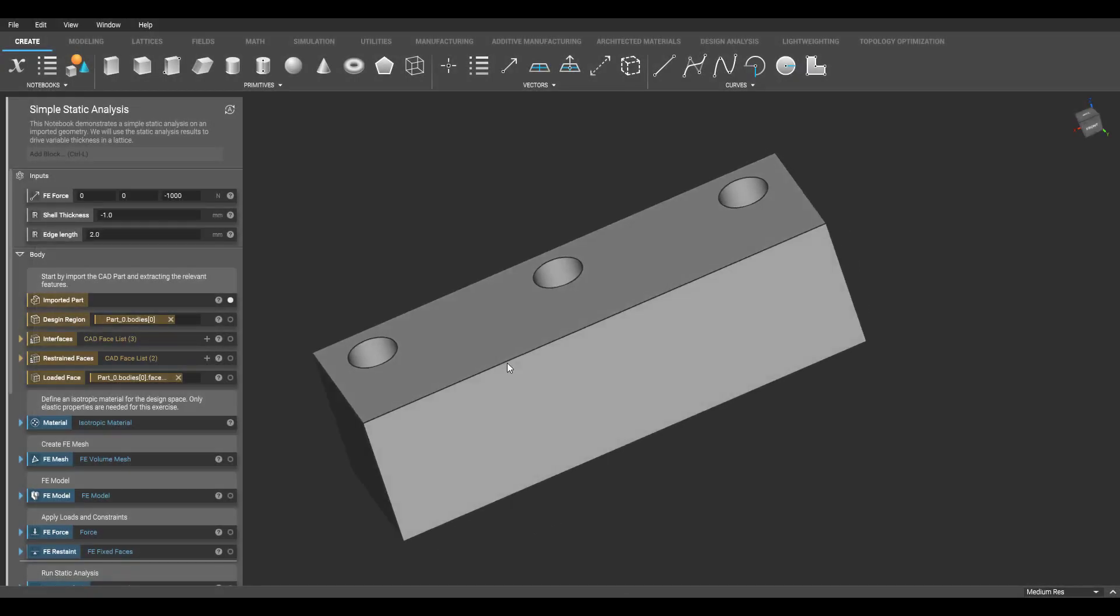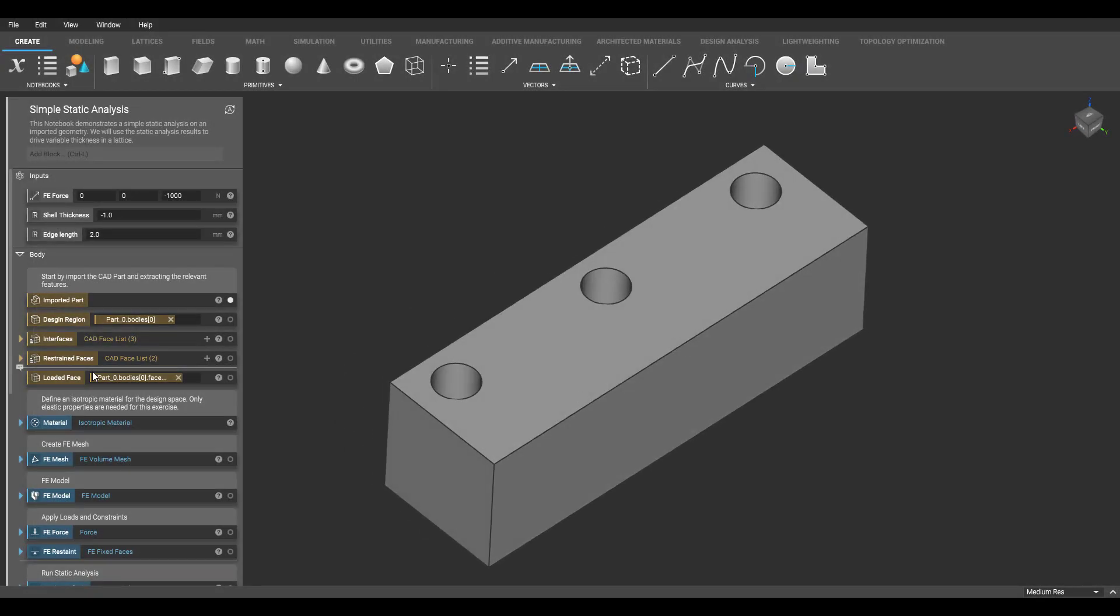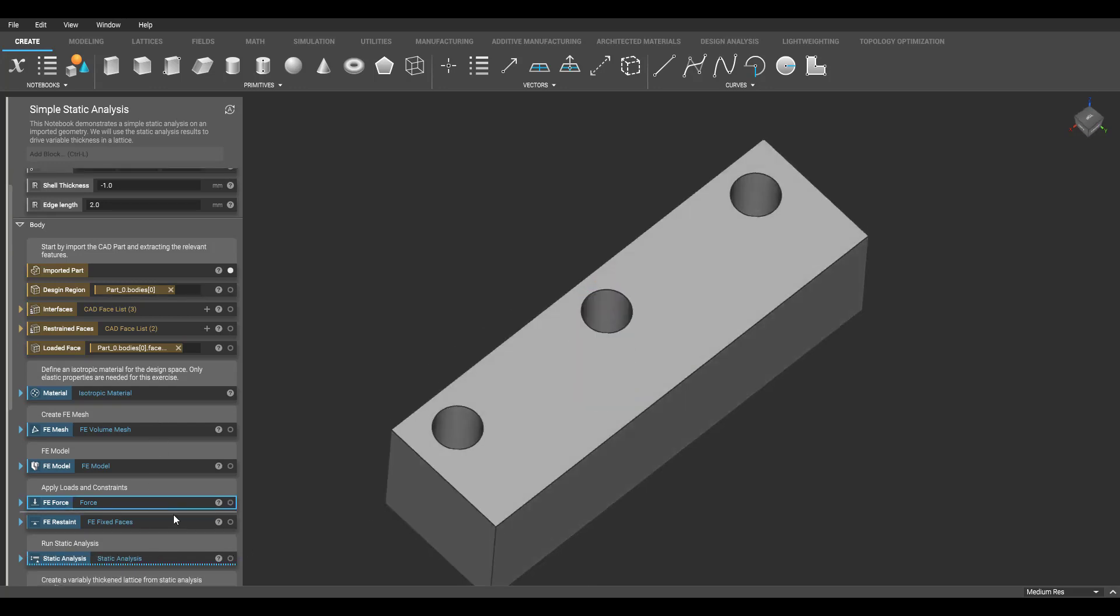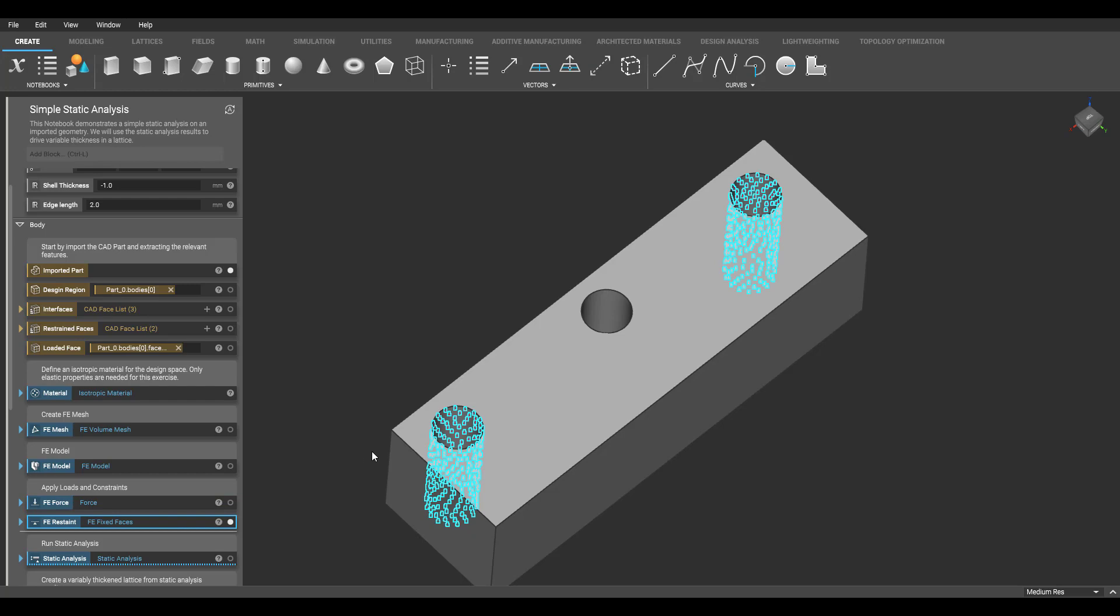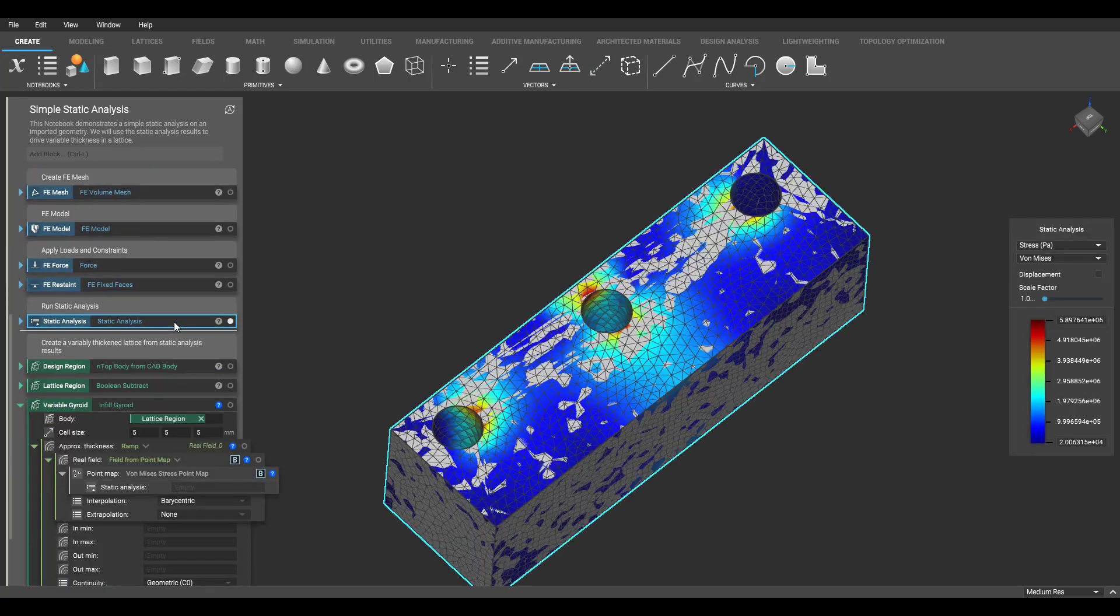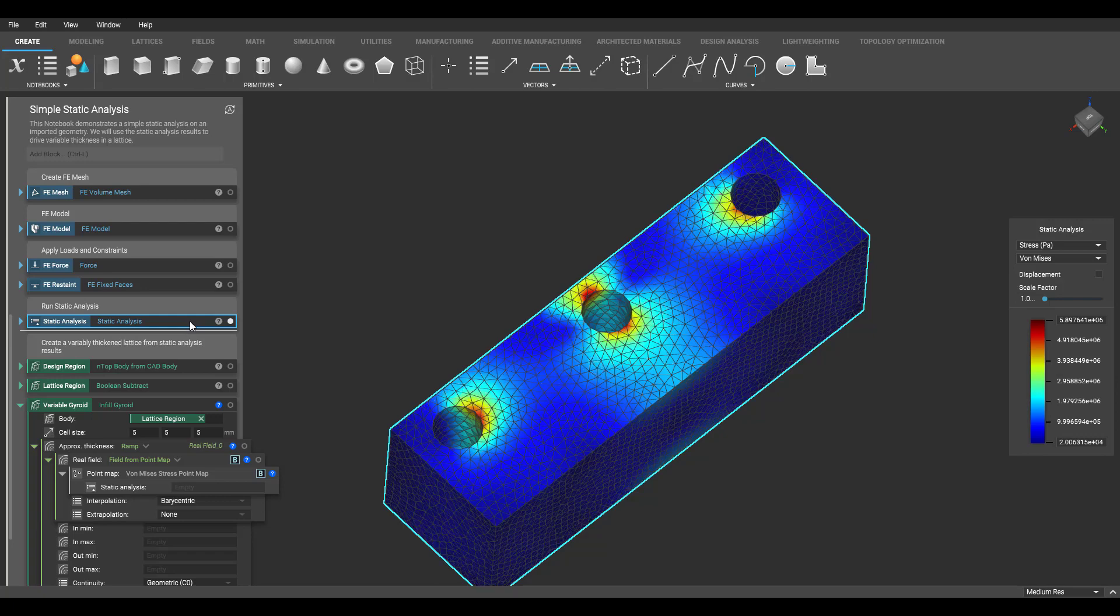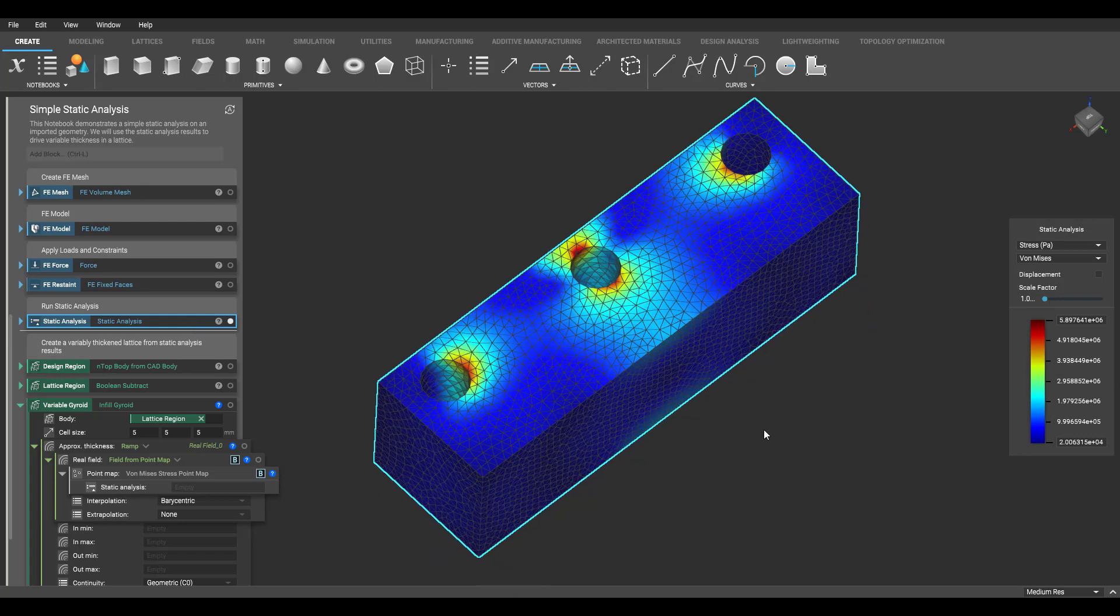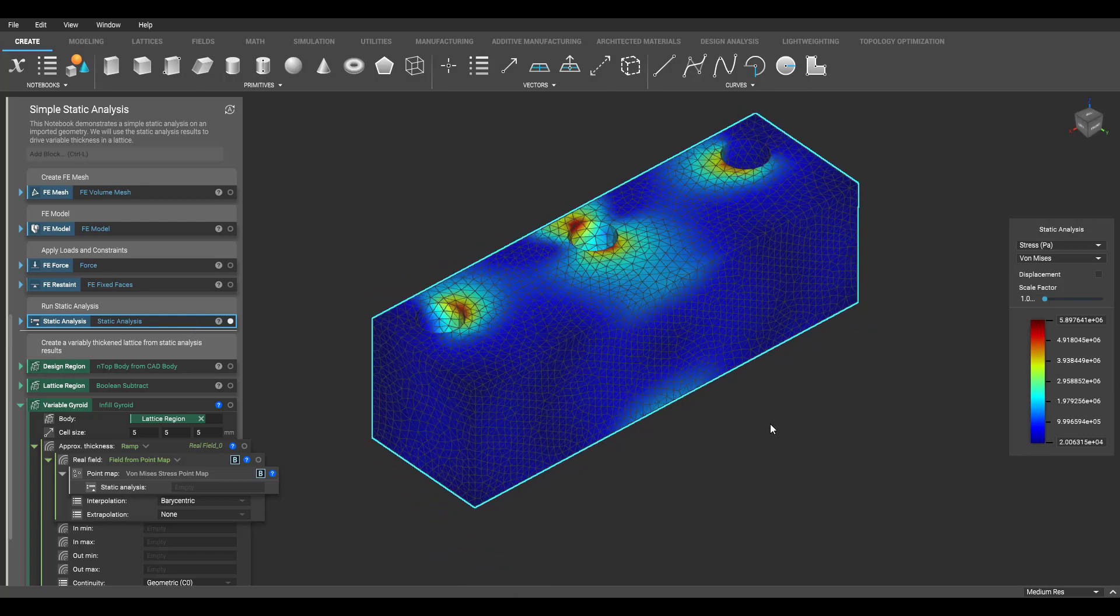So in this example, we imported a CAD geometry and ran a static analysis. I designated a force, as you can see here, a couple of restraints on these two faces, and then we run a static analysis. What we're looking at now is a von Mises stress map, seeing the higher stress in red.